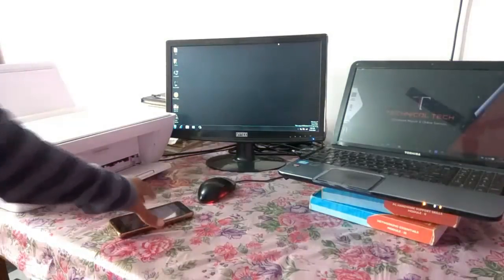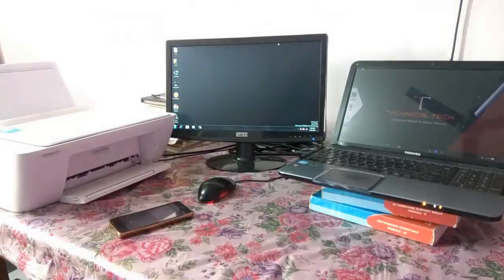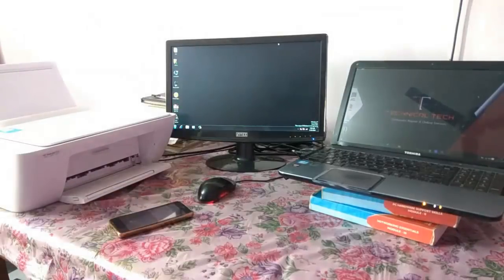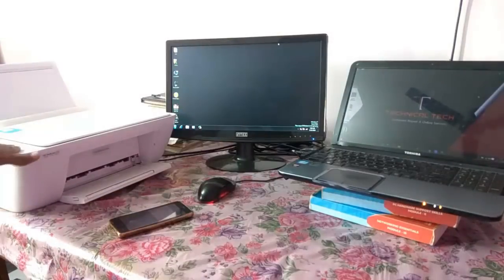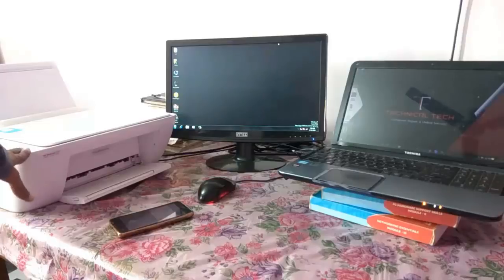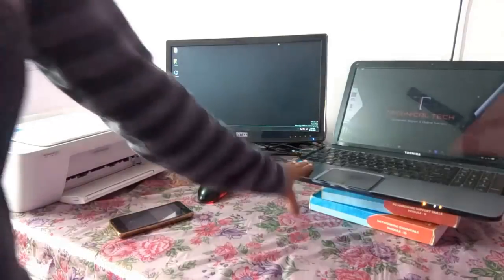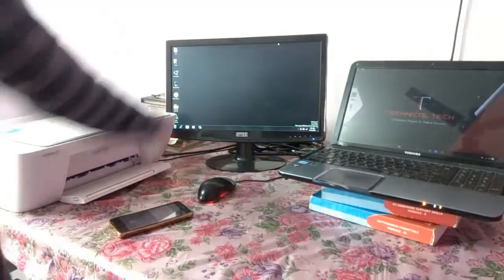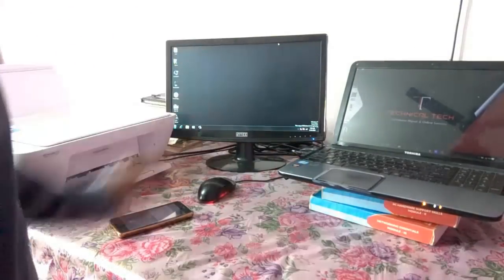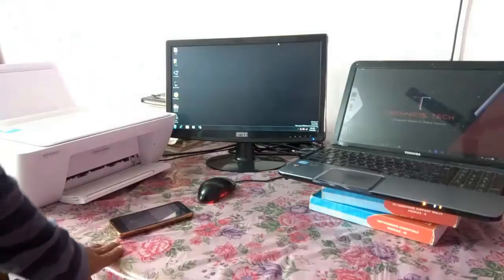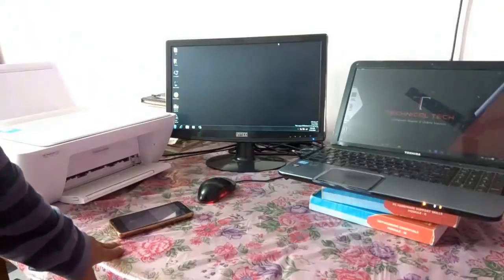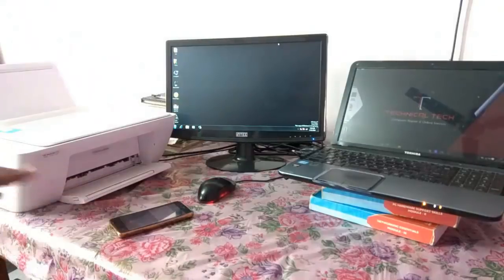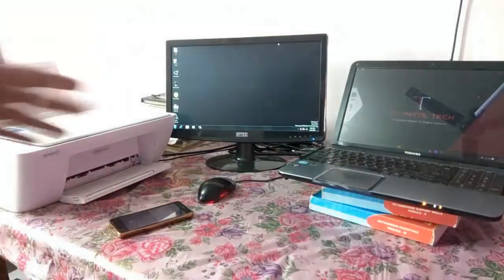So I am going to configure something in this laptop. As here you can see guys, my printer is directly connected to this laptop. And it is not connected to desktop, it is not connected to smartphone. Now what I will do is I will share this single printer to all this device.